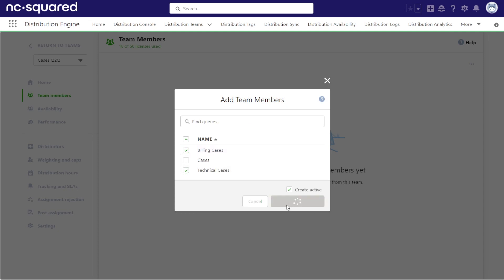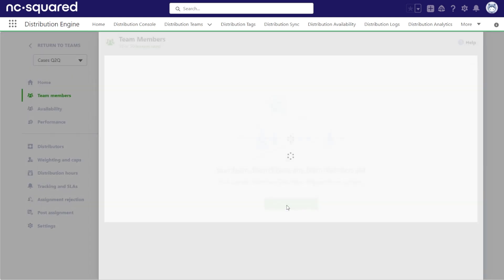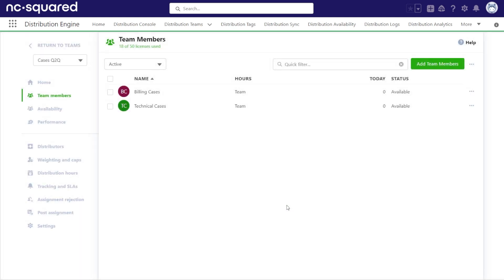Check out the creating a team and distributors videos for more detail on configuring these items. If you have any questions, please reach out to our support team at support at nc-squared.com.